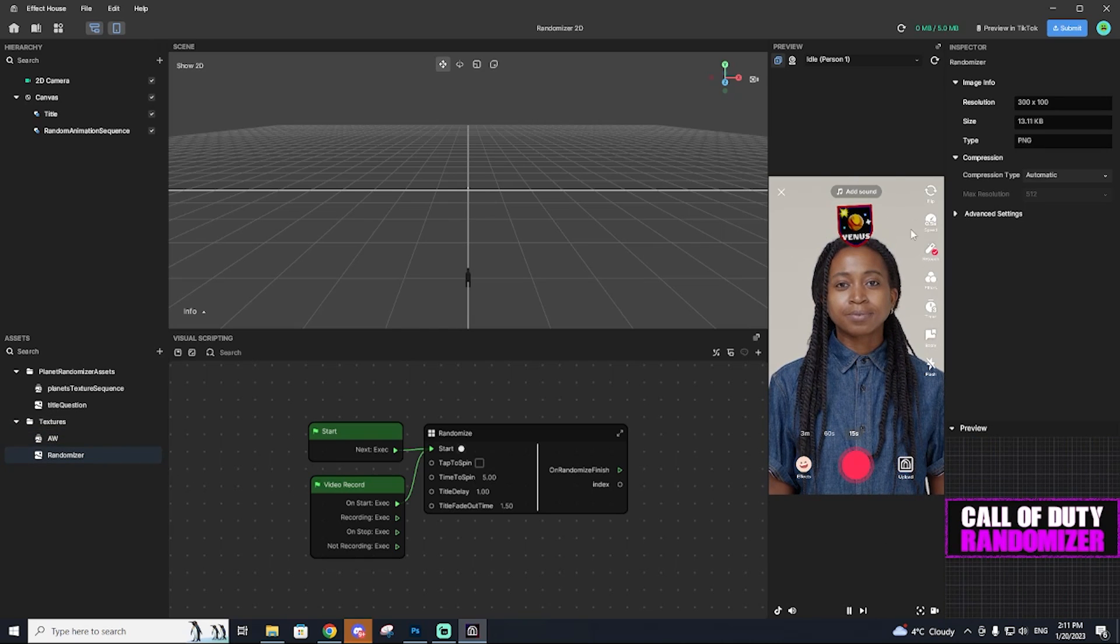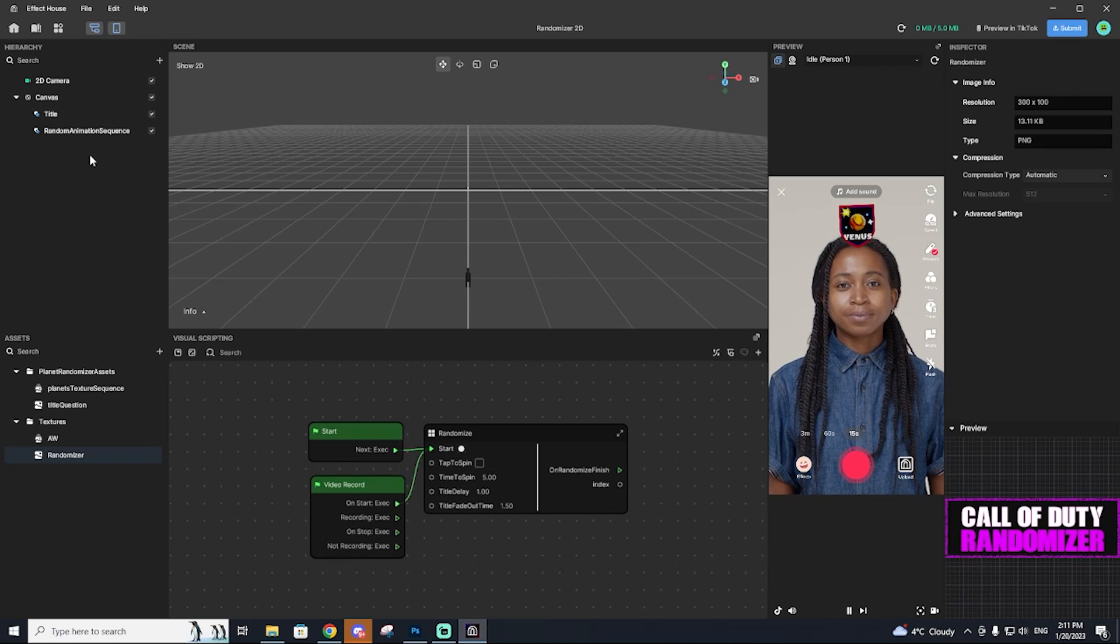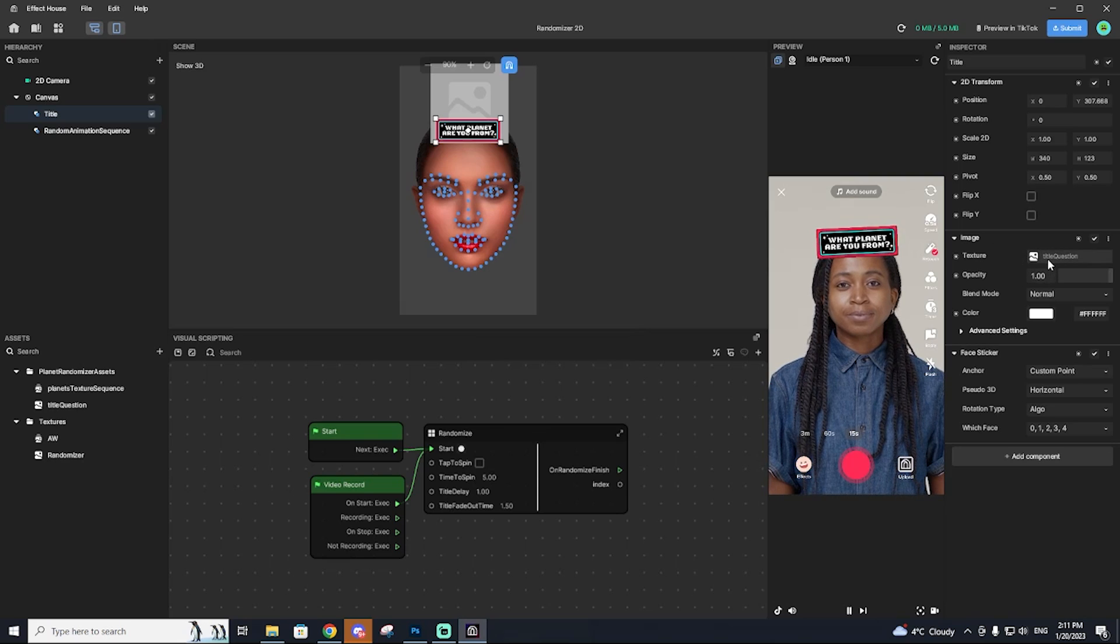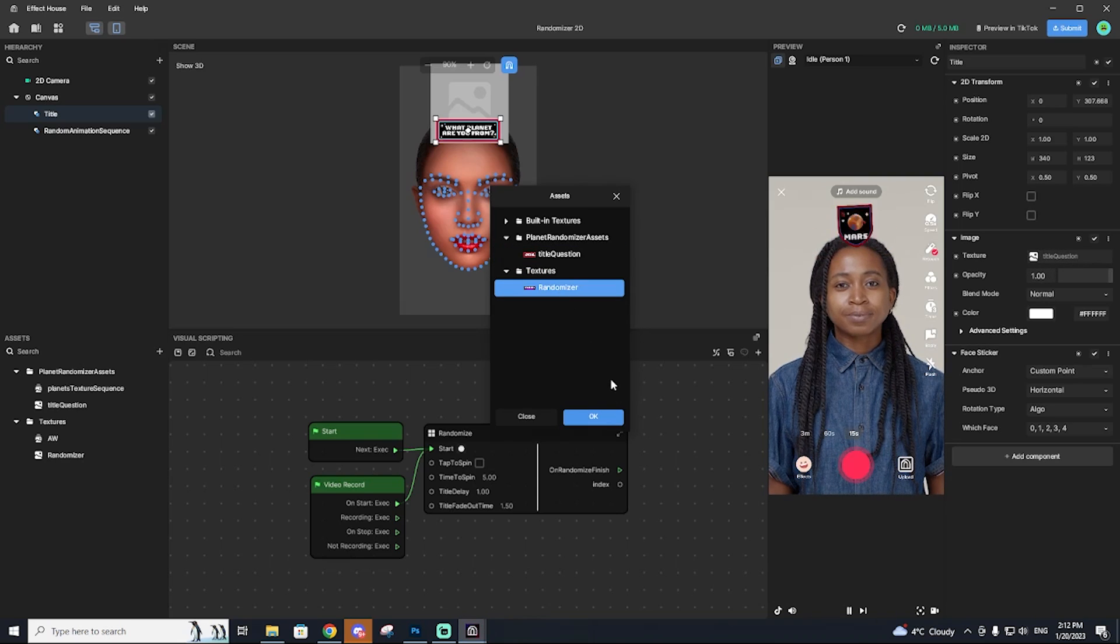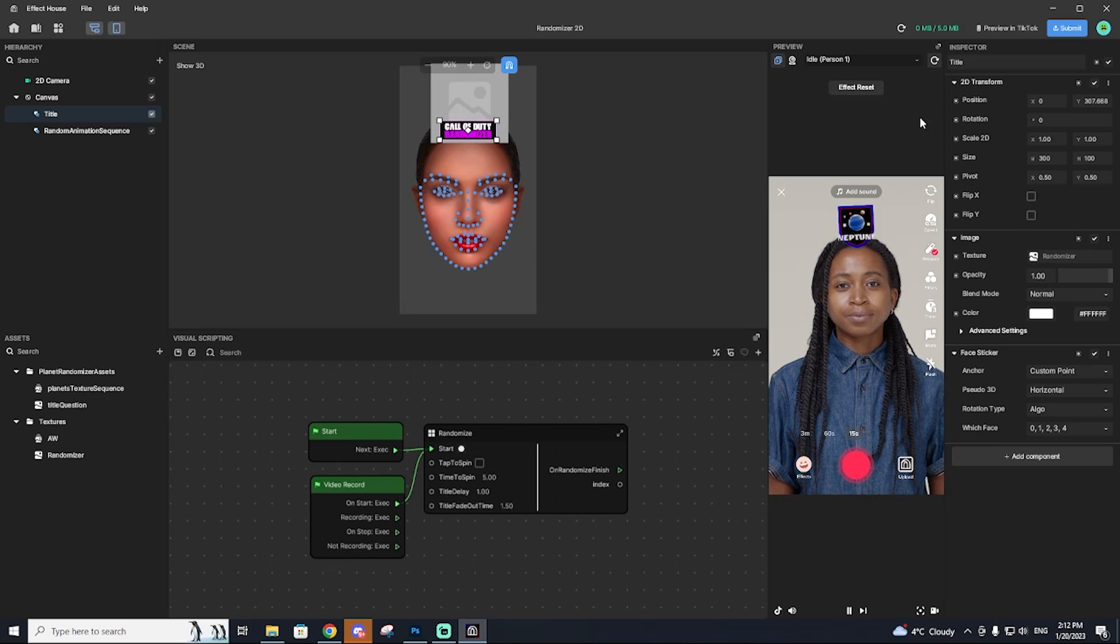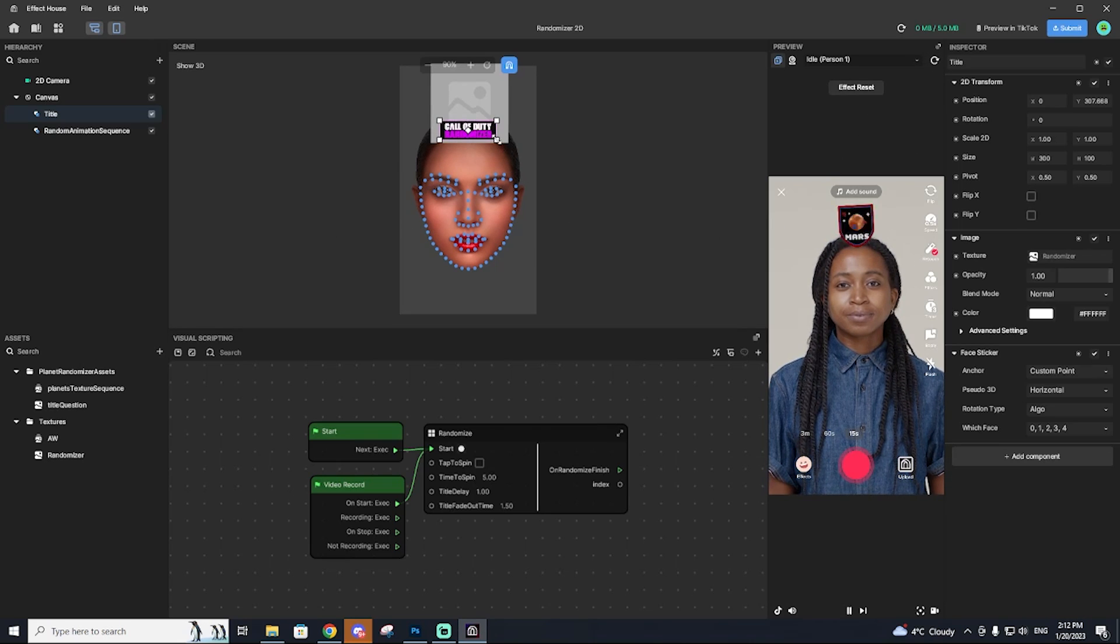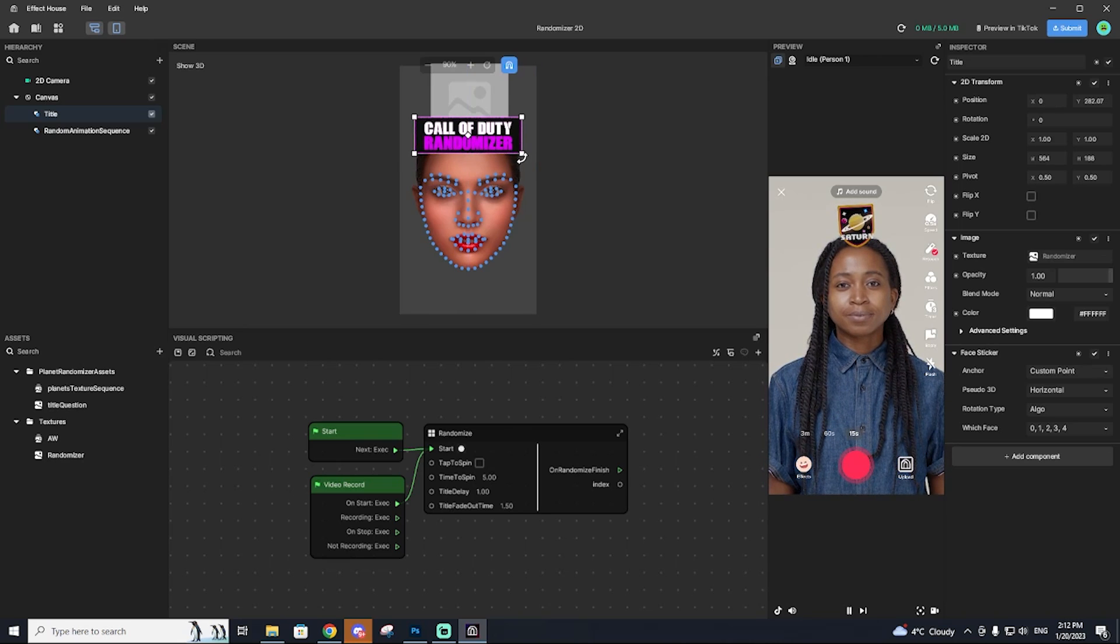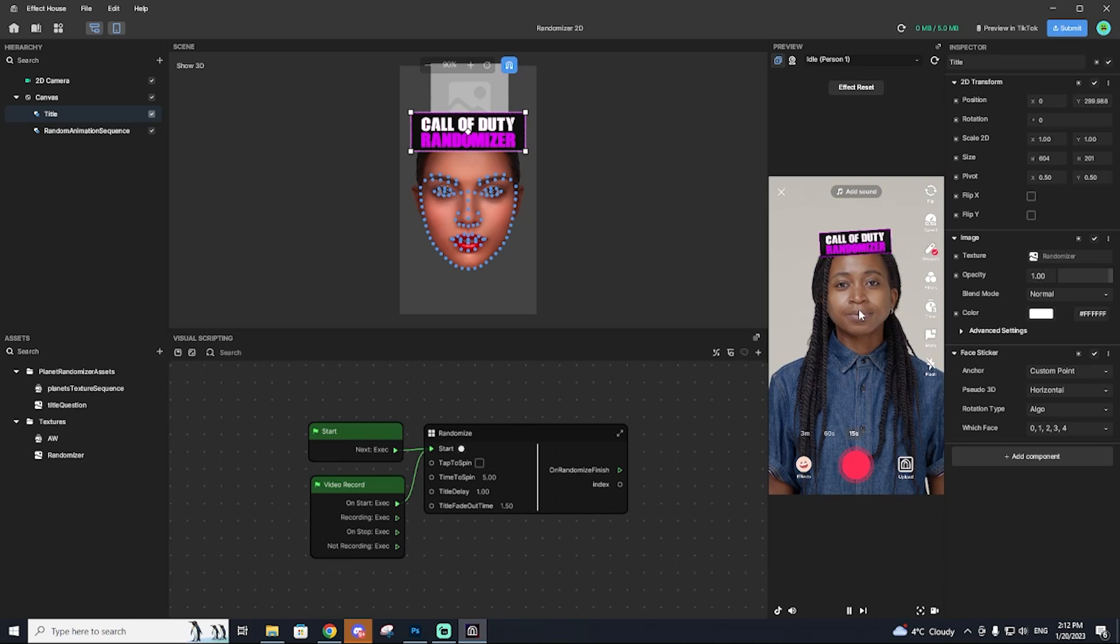Next thing we want to do is actually switch out these images and the title card. So you can do that by going to title up here and then going to the right, you will see this option texture. You just want to click that and then select the randomizer because you want to switch it out. And then to make sure it actually worked, hit the restart up here and you can see now your image is imported onto our template effect.